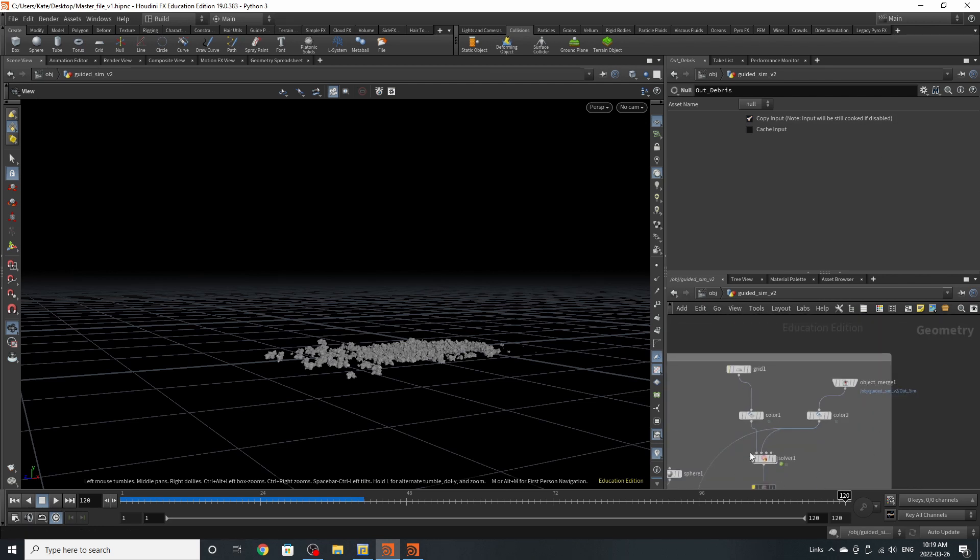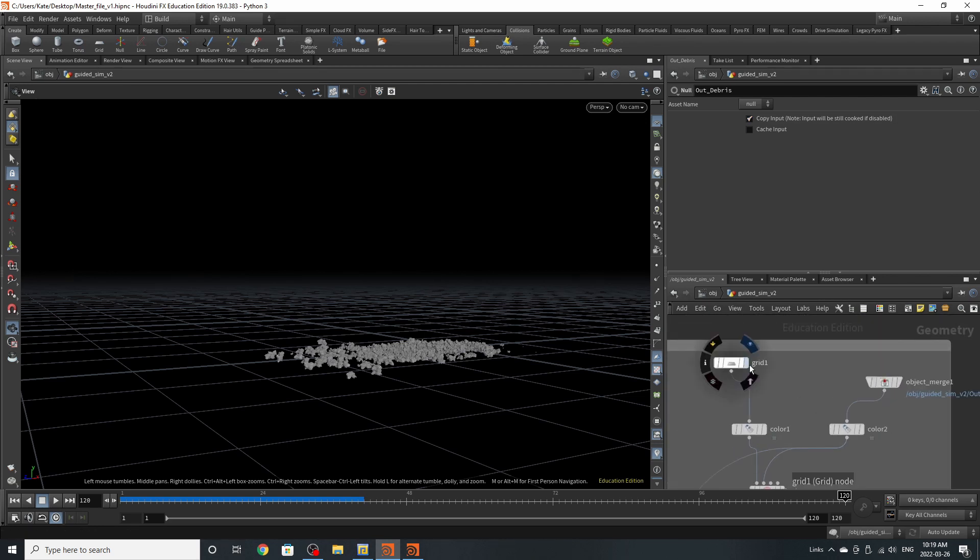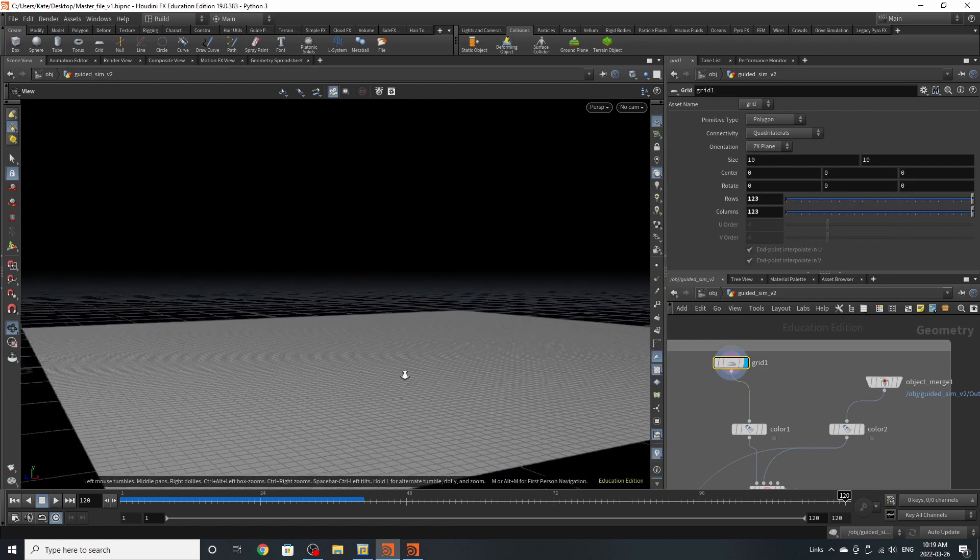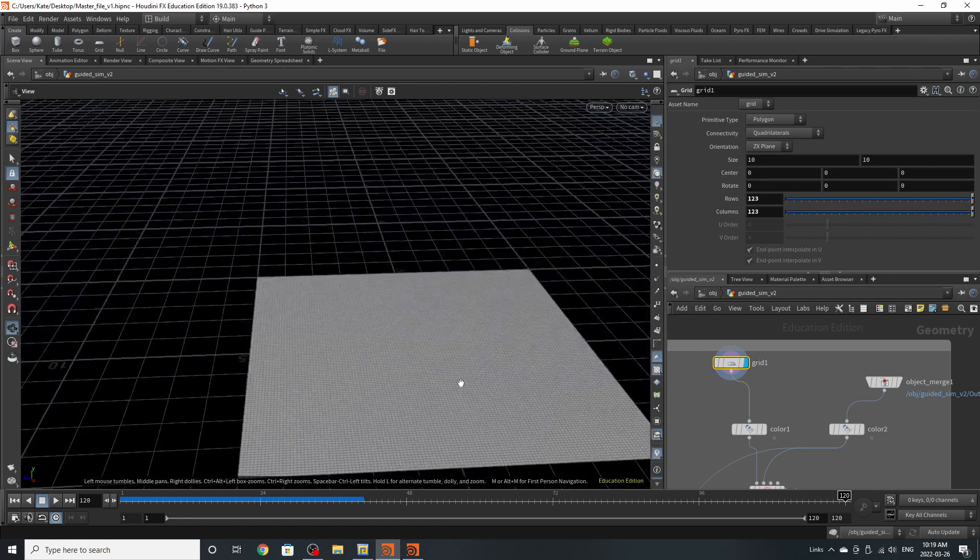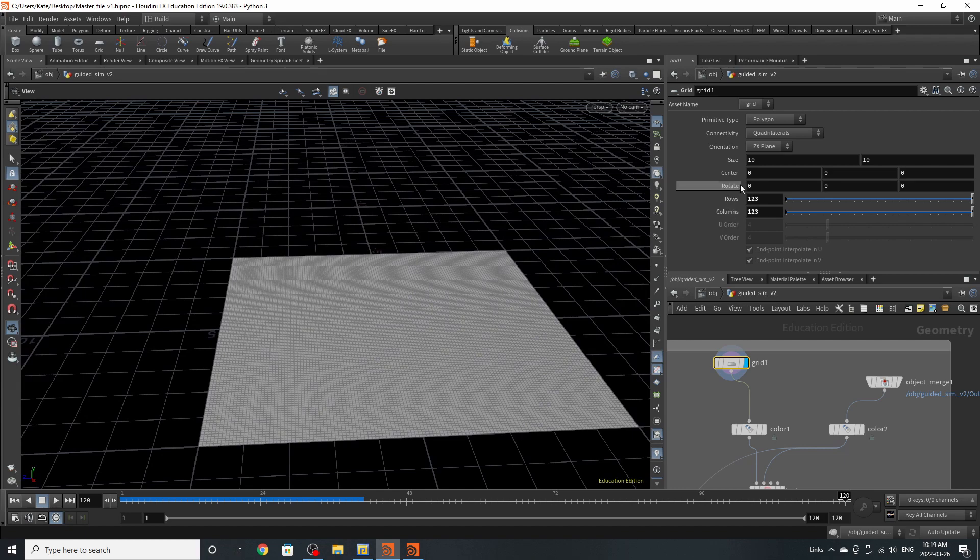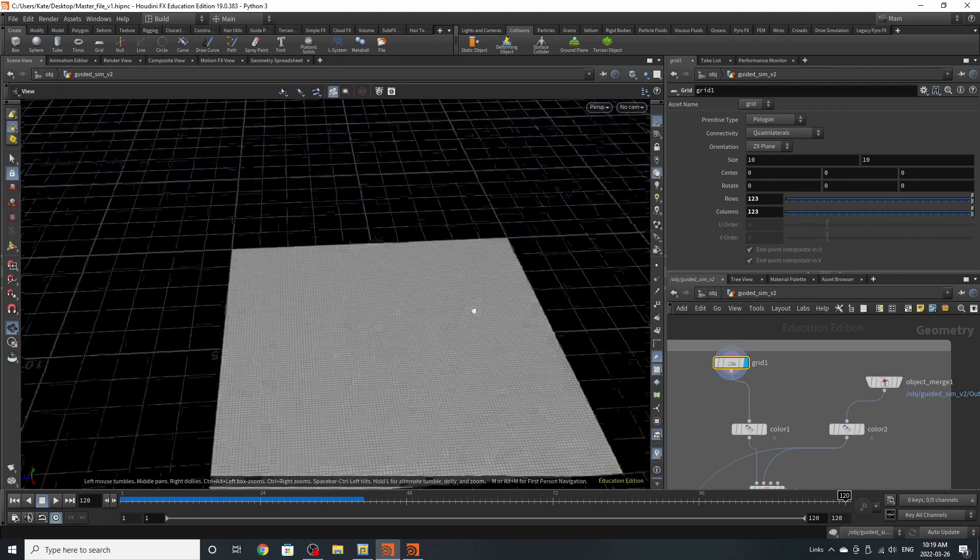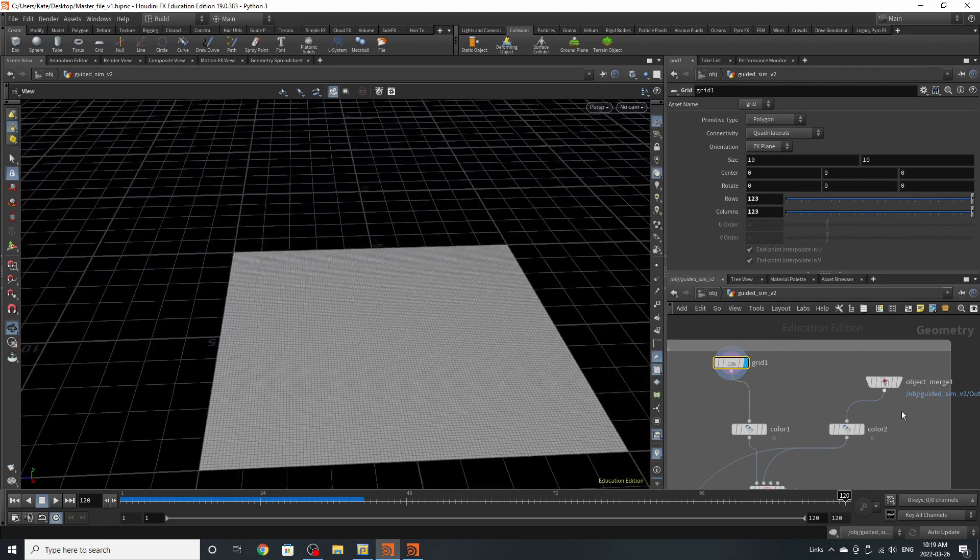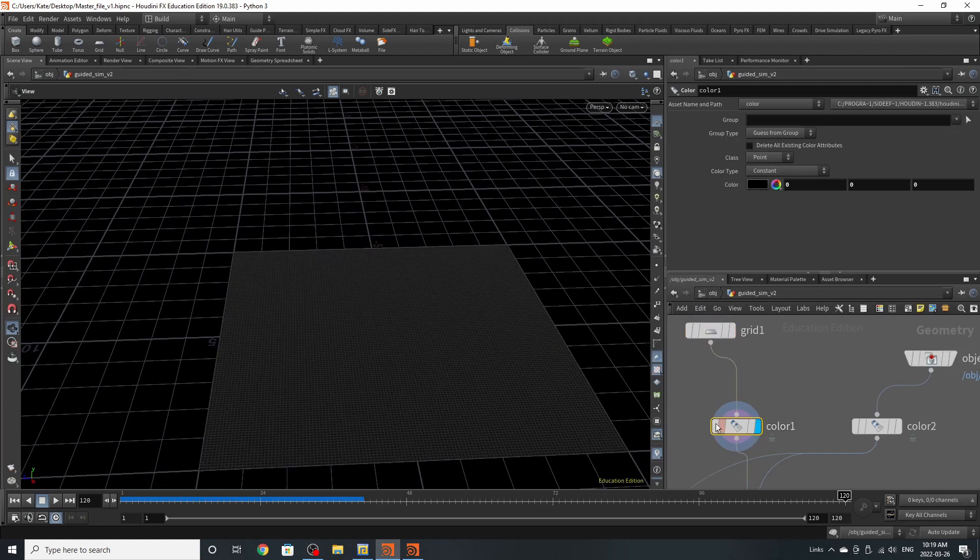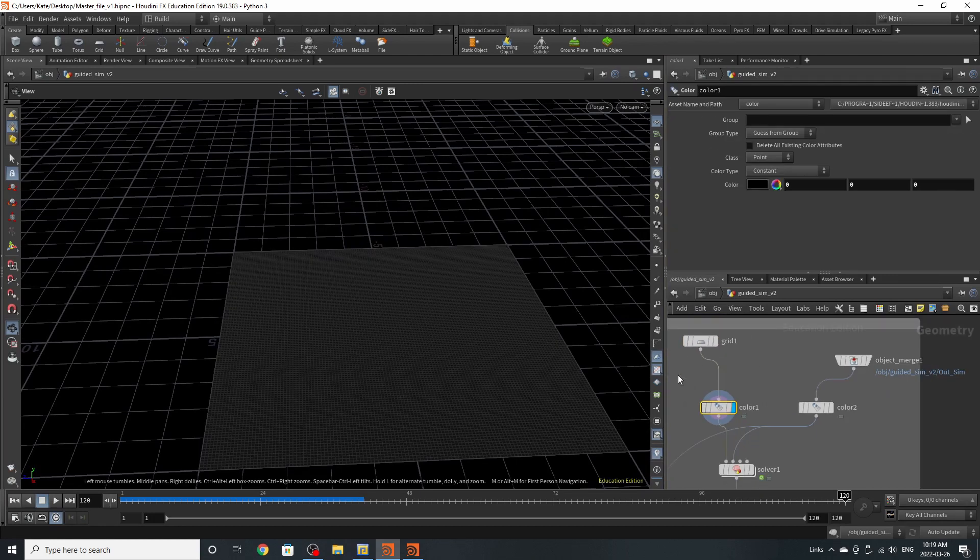So up here, there are two inputs that you're going to want to start with. One is a grid. You're going to want to drop down a grid, and you're going to want to give it about the same rows and columns each side. So I've chosen 123. Then I've given a color of black.